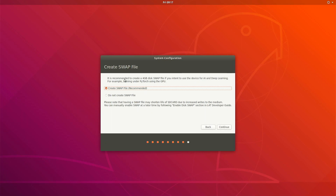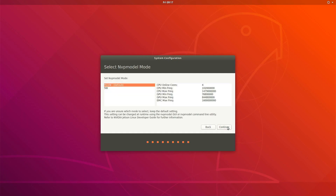It is recommended to create the swap file, so we'll just follow the recommendation. For the VP model, we will just leave it as default, which will probably use the max number of resources — the CPU frequency and the number of cores.